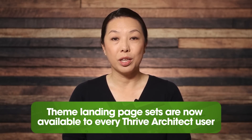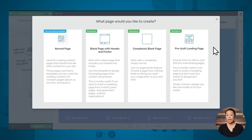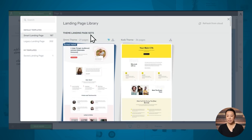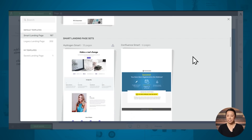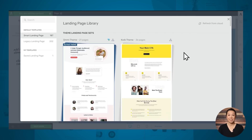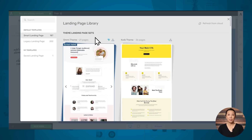So those are things to keep in mind as you create your landing pages, and things to check if your pages aren't converting as well as you'd like. Now let's dive into two new features in Thrive Architect. The first new feature is that theme landing page sets are now available to every Thrive Architect user — that means 70 new smart landing pages and over 480 page blocks between them. Under theme landing page sets, you now have the OMI theme, Quick theme, and Shapeshift theme landing page sets available, in addition to the regular smart landing page sets. If you're using Thrive Theme Builder, selecting any landing page from these sets will apply your theme color and fonts.